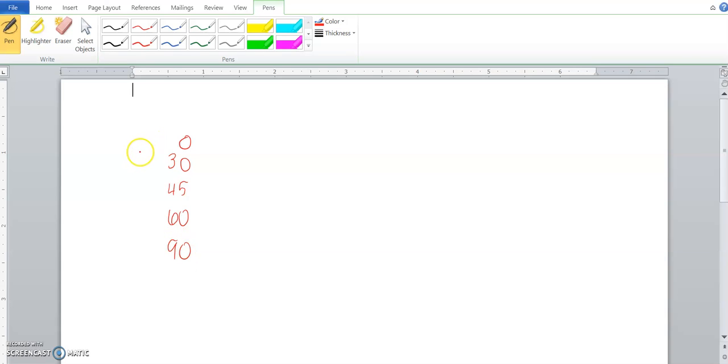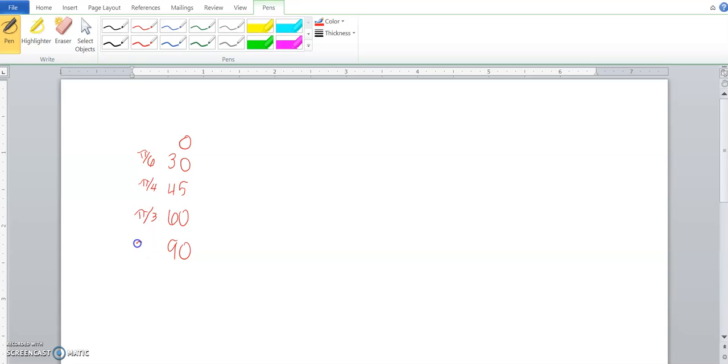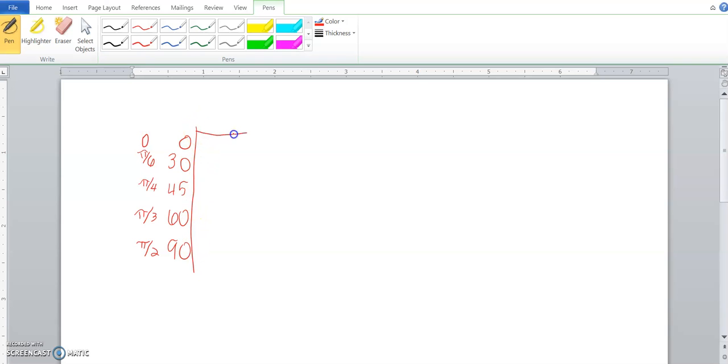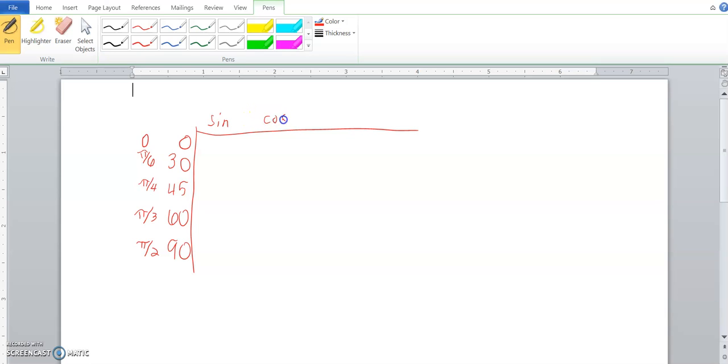And then over here, you do your pi over 6, pi over 4, pi over 3. But once you've got that going over the top, you start with sine, and then I'll give some space, cosine and tangent.